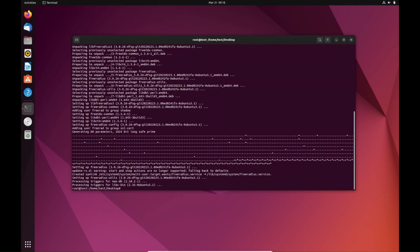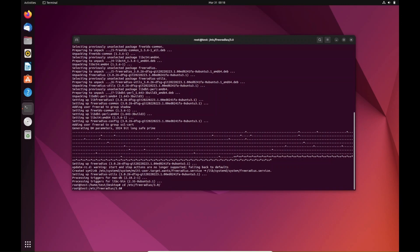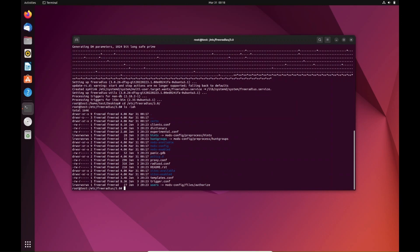And it's installed. FreeRADIUS is pretty small so it's really fast. Everything that you need to know about is located under /etc/freeradius/3.0. You can see everything in here is what we need to make FreeRADIUS work.